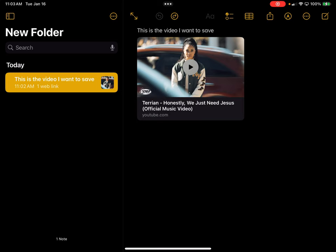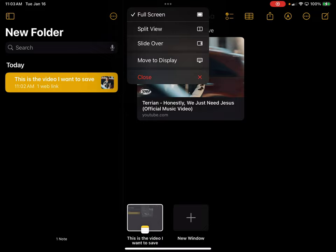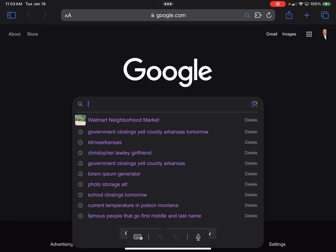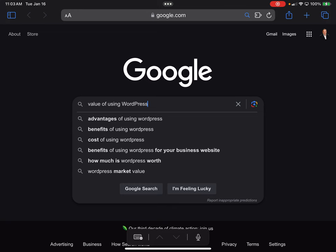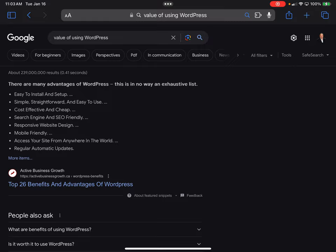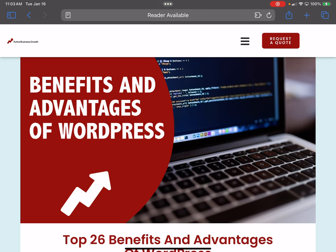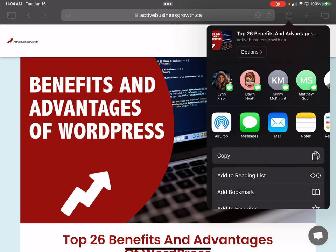Now let's say I want to add something from research, maybe something from Safari. I'll click Close, open up Safari, and do a random search. Since I'm a WordPress designer and developer, I'll search for that. Here's a result I want to use. I'll let that load up, then go to the top right corner of Safari and click on the share icon. I'll click on the Notes application.